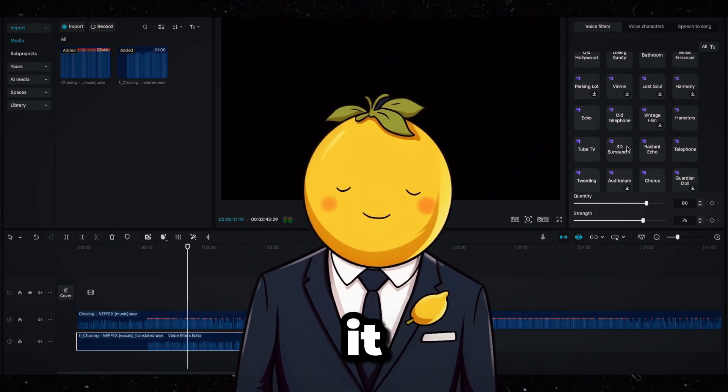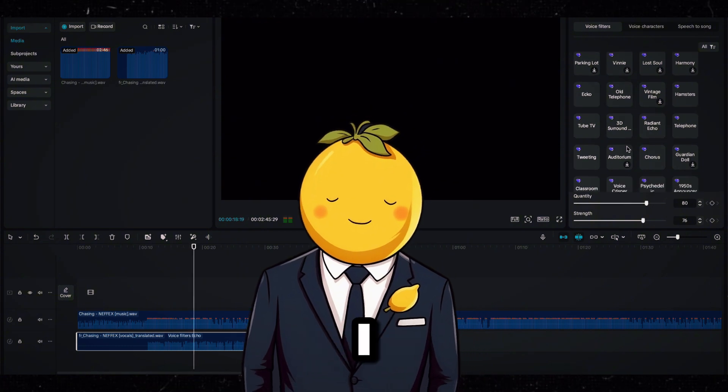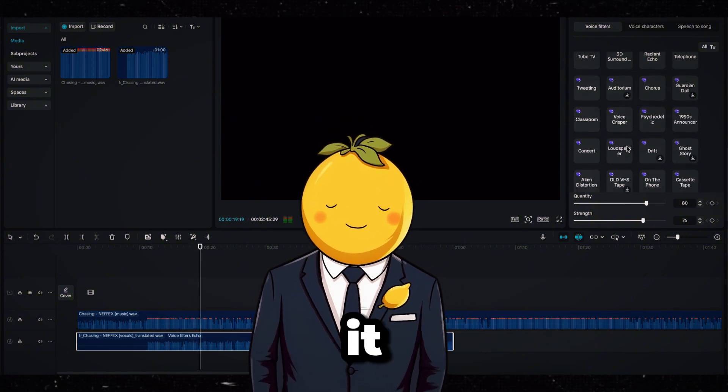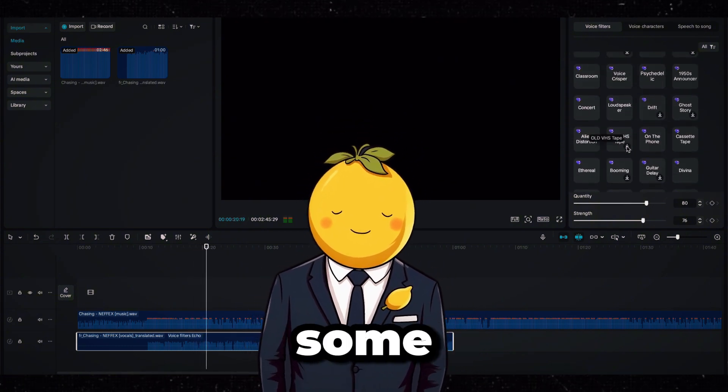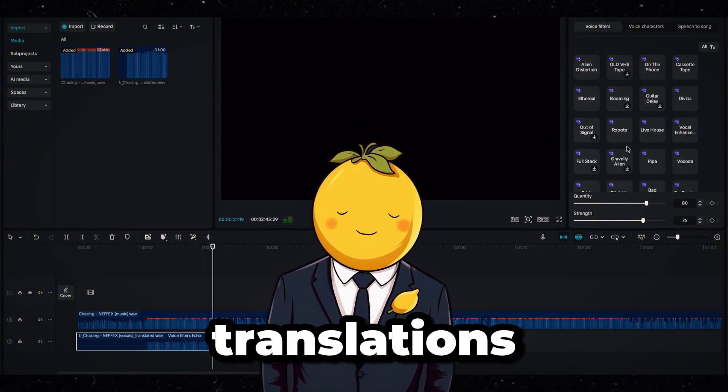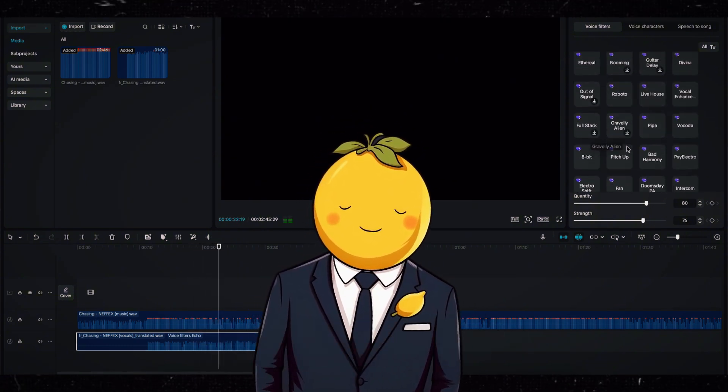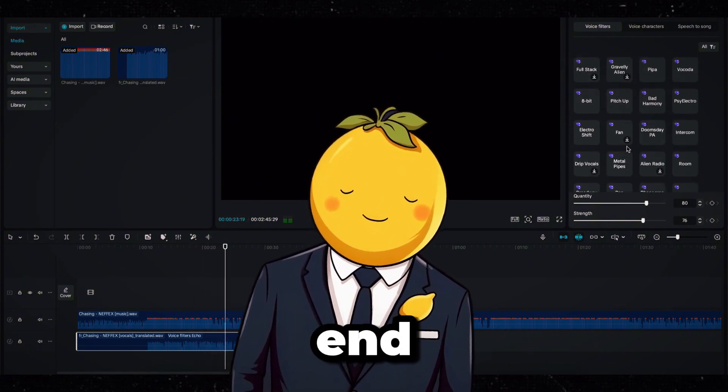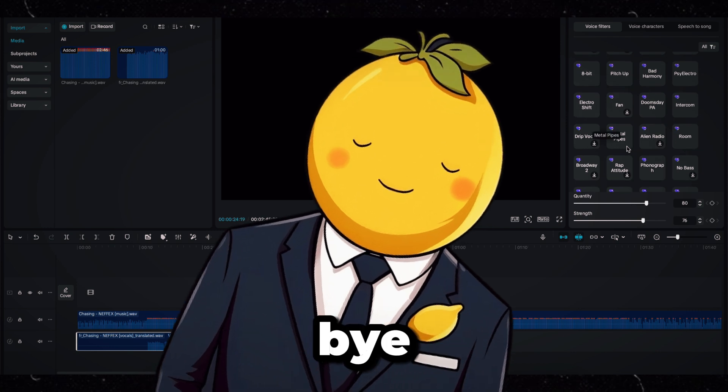That's basically it. I hoped you enjoyed it and can create some amazing song translations yourself. Here is the end result. Bye.